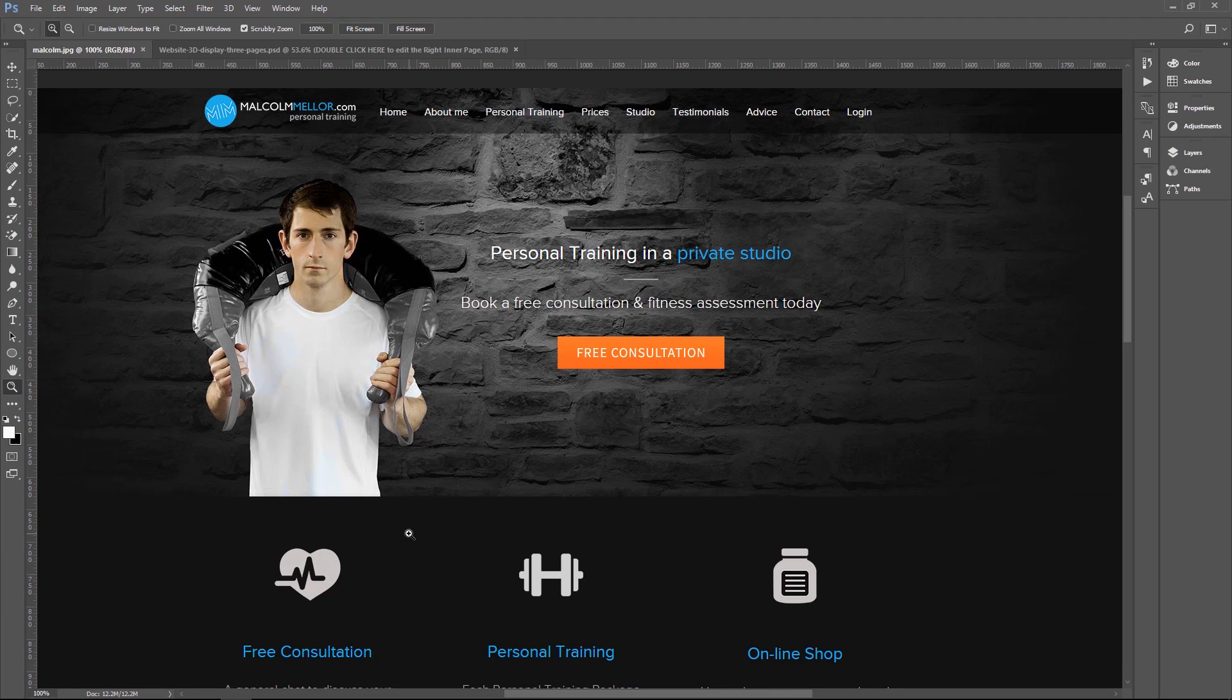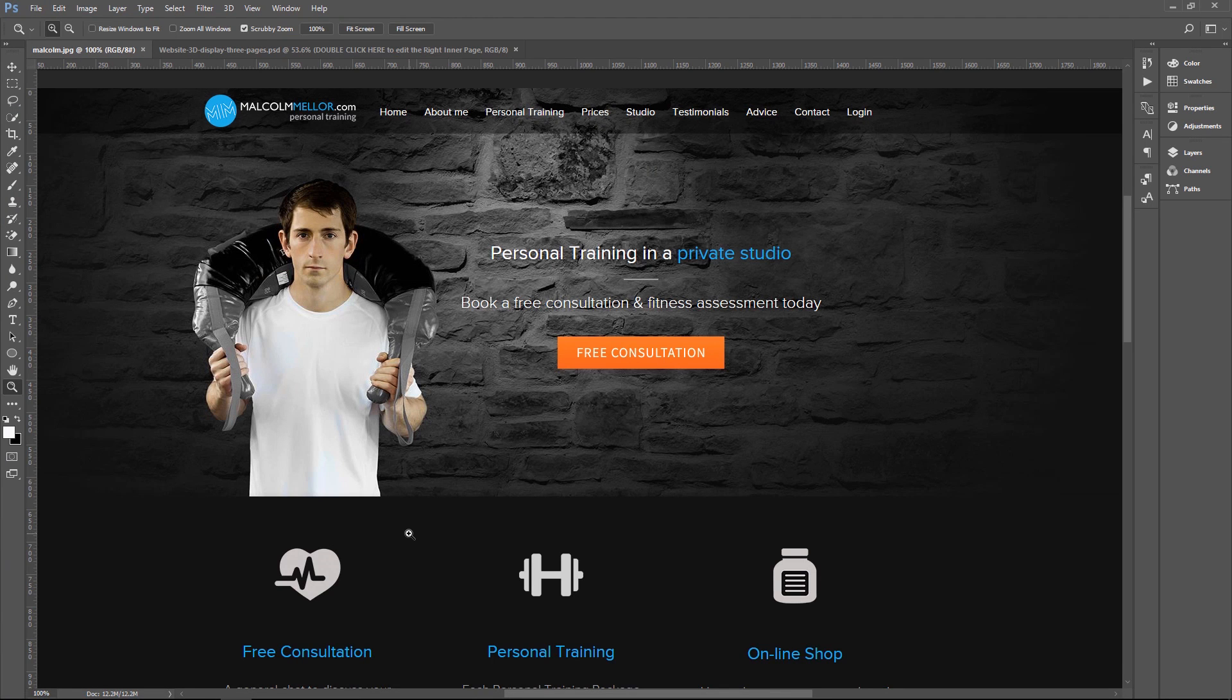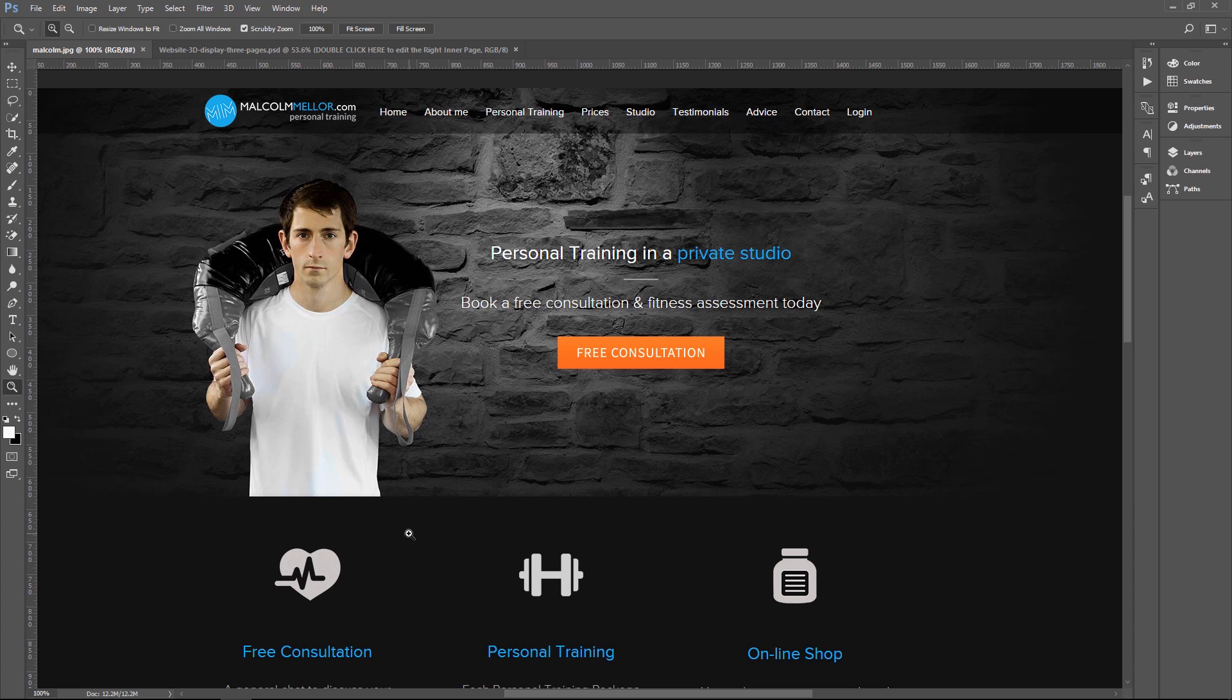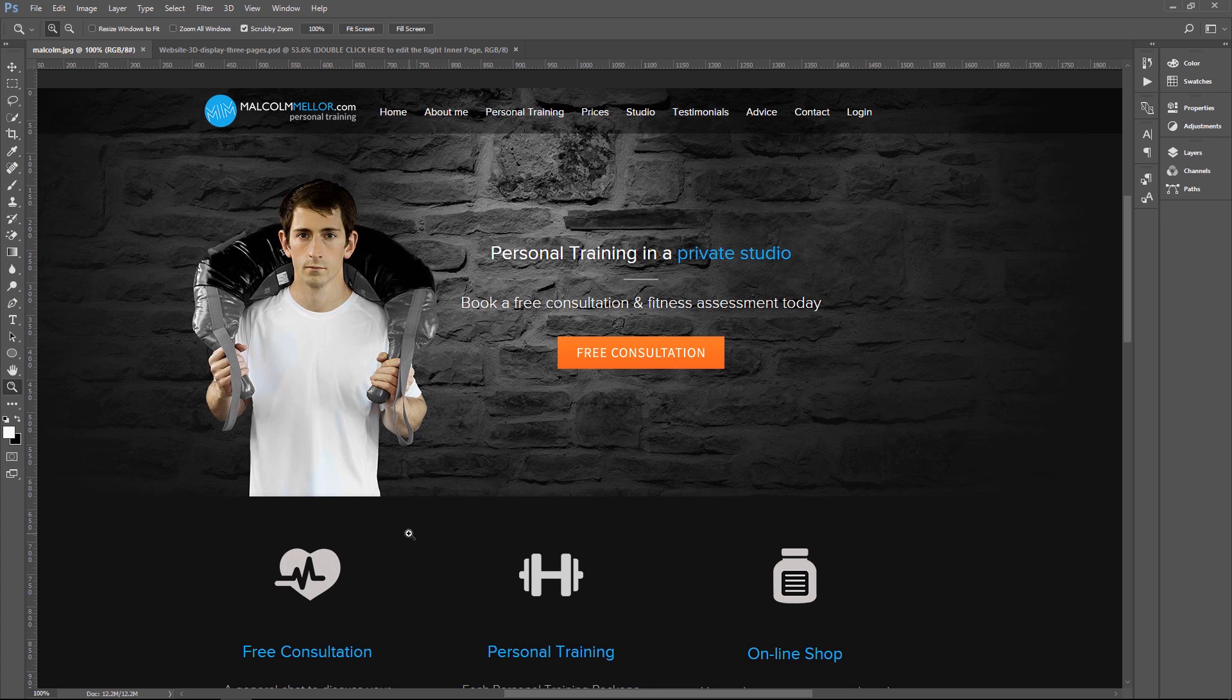So if we take a look at the website, as you can see, it's a dark website. Malcolm said I don't like bright, shiny websites. I want it to be dark, easy on the eyes. So that presented me with a challenge right away because I'd never designed a dark website.